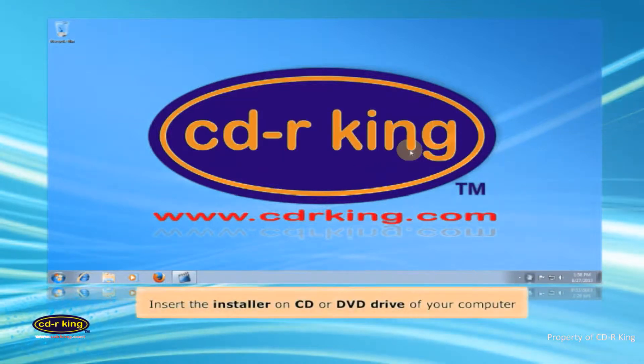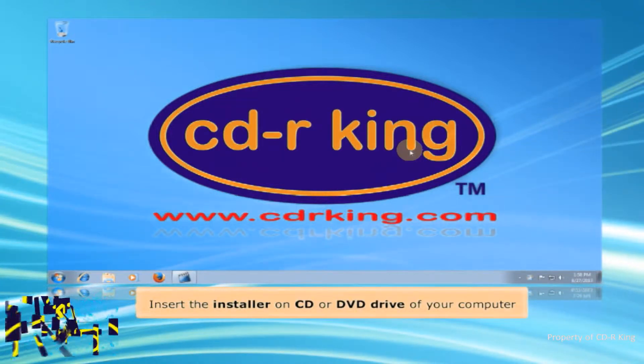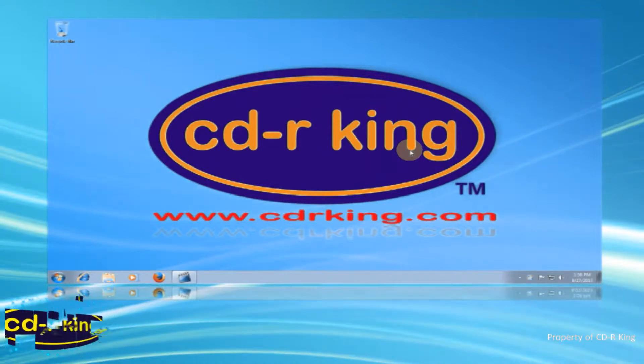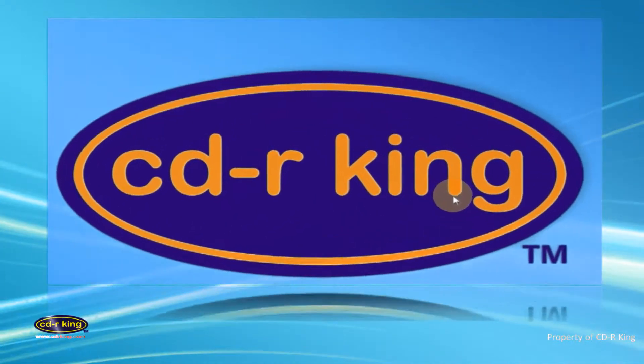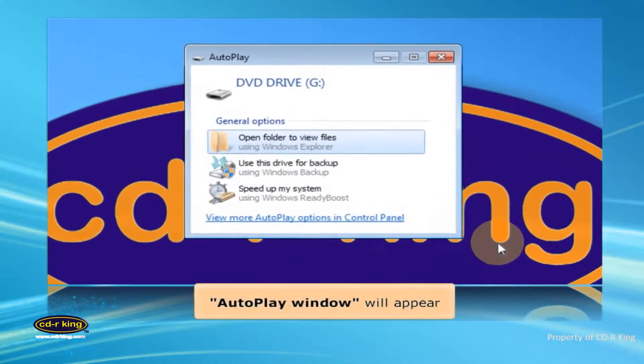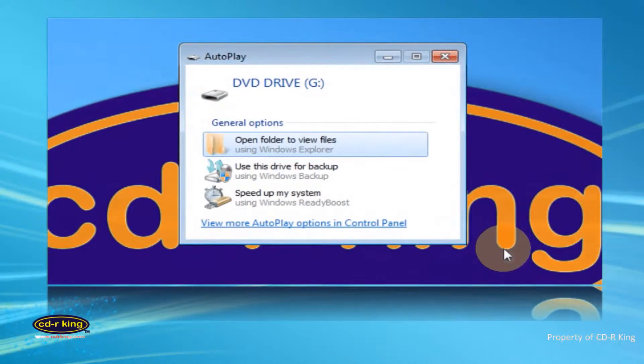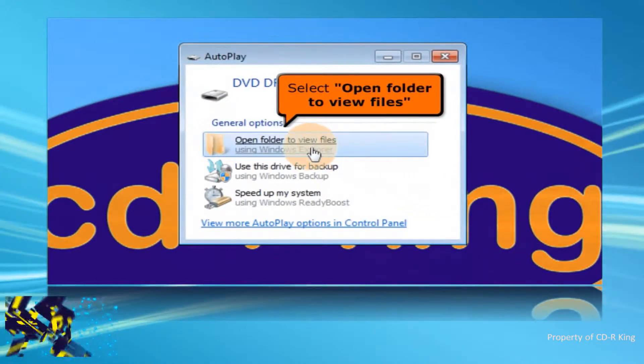Insert the installer of the camera on CD or DVD drive of your computer. Auto-play window will appear. Select open folder to view files.